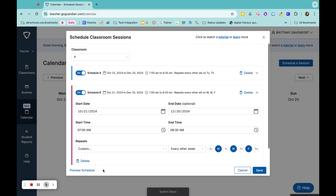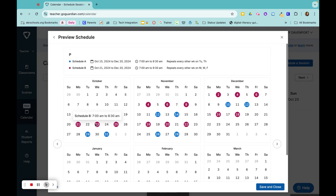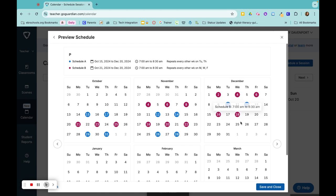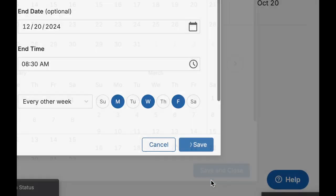Before I save it, I can preview my schedule to make sure it looks correct. So we can see every other day here. This class will repeat from 7 to 8:30 all the way up until the last day of this semester. And then I'll click save and close.